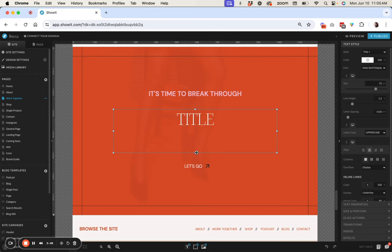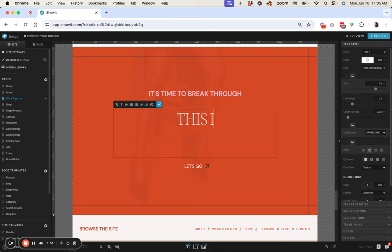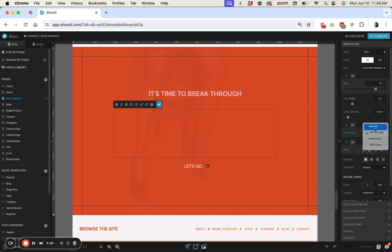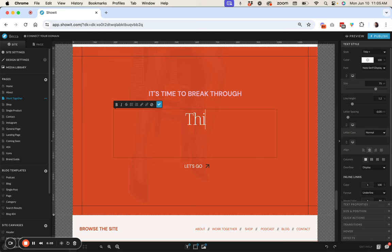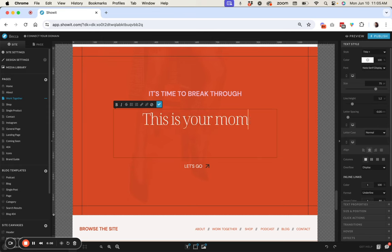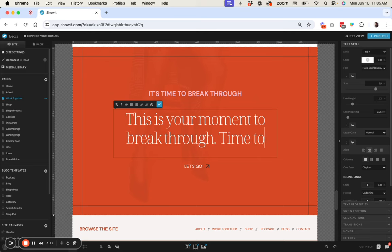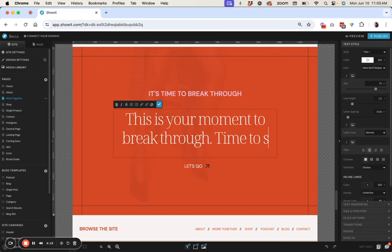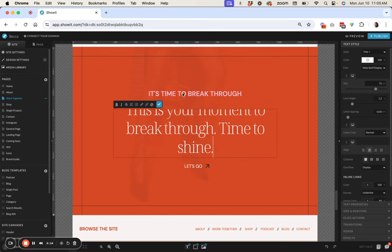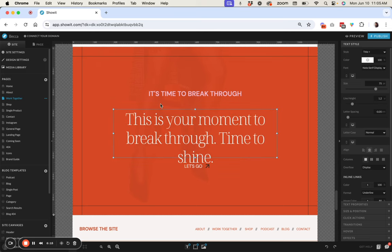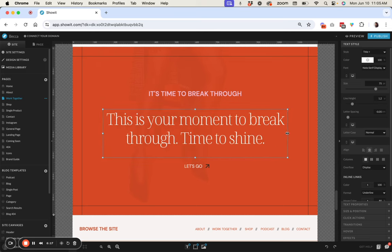So we have this and let's say we want to, let's go ahead and write our text in. So let's go ahead and make it lowercase or normal case just to start. This is your moment, time to shine. Okay sounds like something Becca would say.